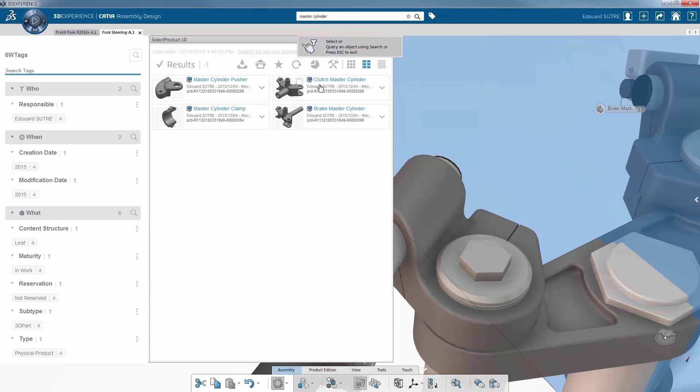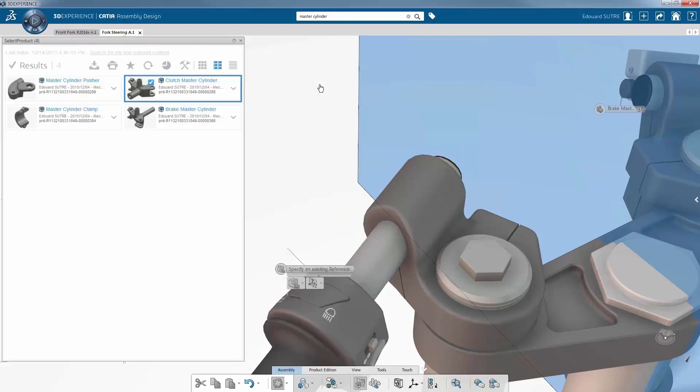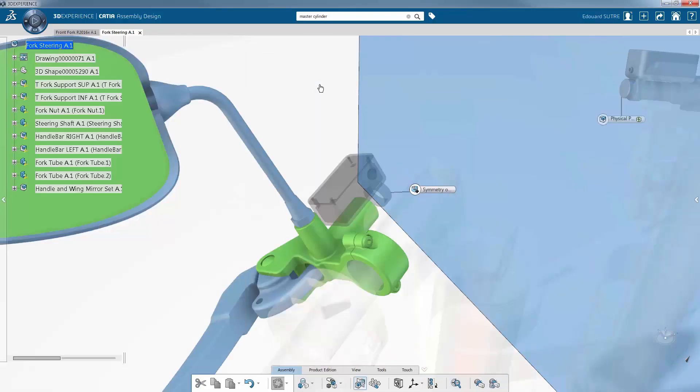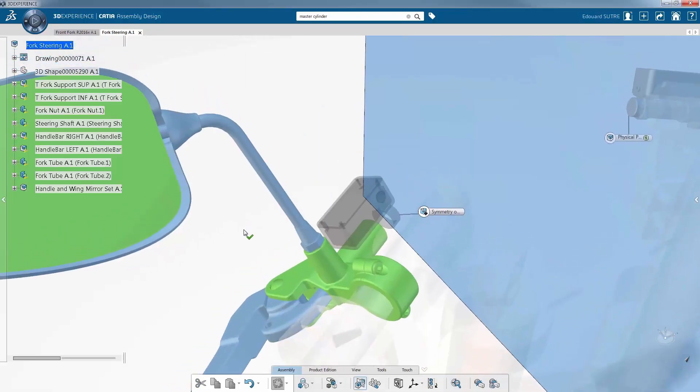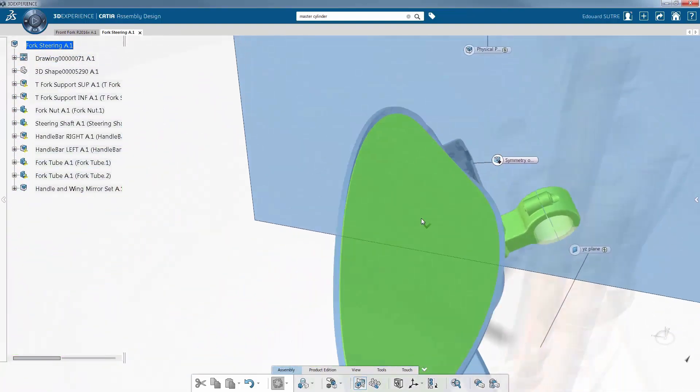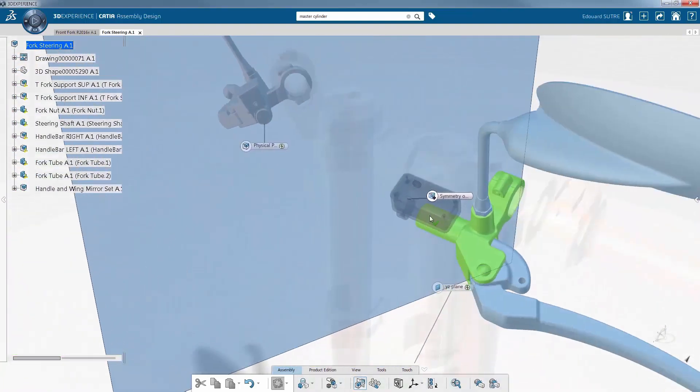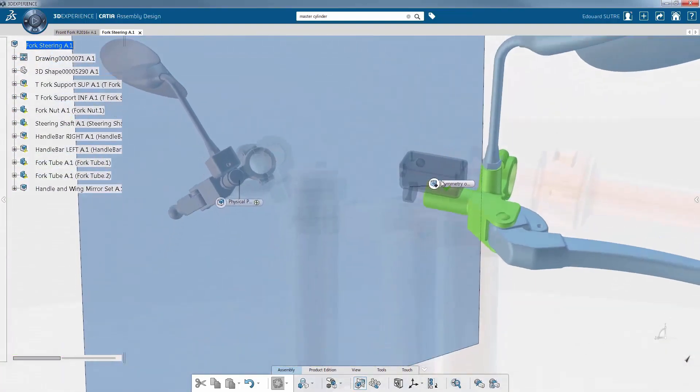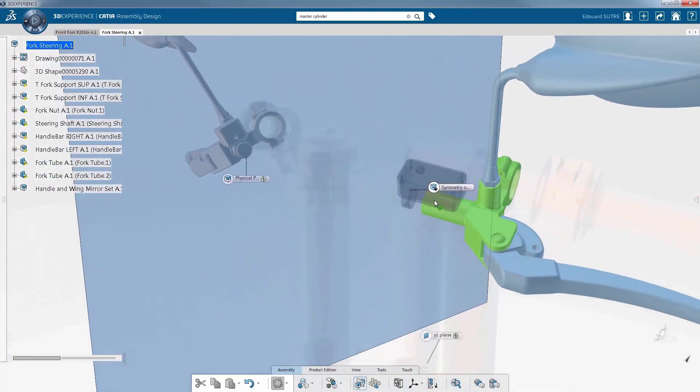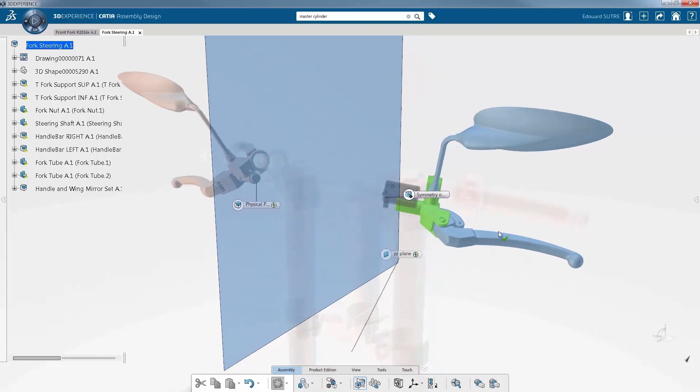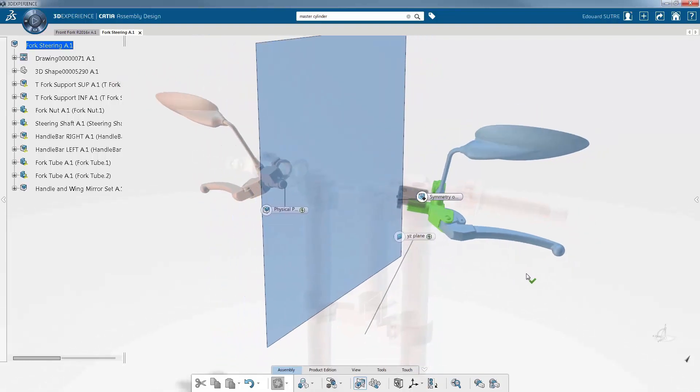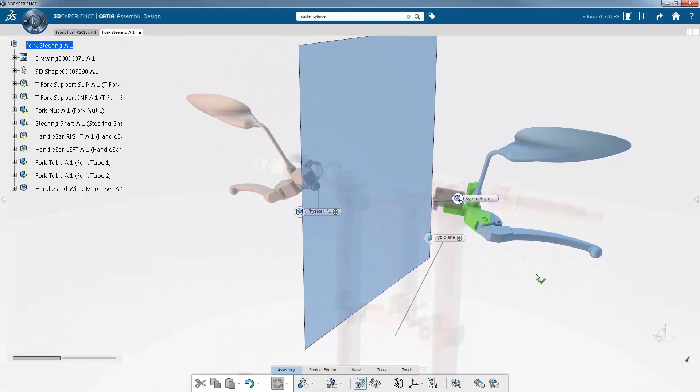CATIA Assembly Design allows connections to be formed in the assembly, and symmetry specifications can be modified at any time. When the user is satisfied with the preview, they can click anywhere in the empty 3D space to validate the operation, and the assembly product is created.